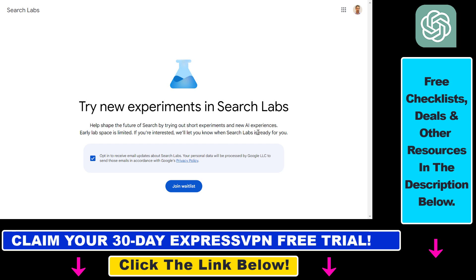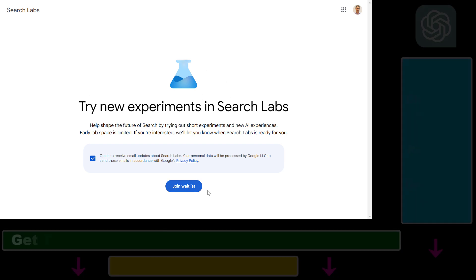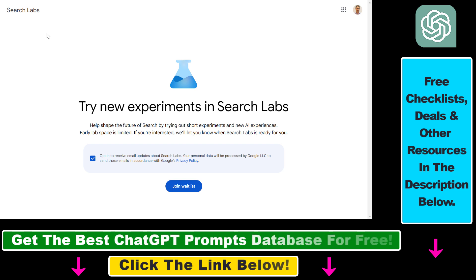Once you've signed up for ExpressVPN, all you have to do is connect your IP address to an American IP address so you're going to be able to open up this Search Labs waitlist page.